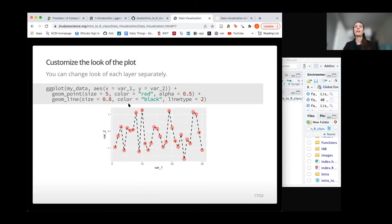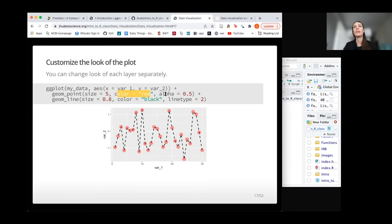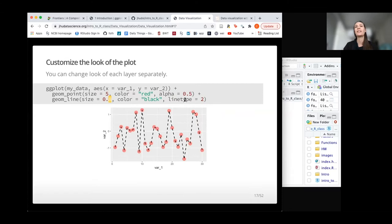We can change the points to be larger using a size argument, change them to red using a color argument, and use alpha to make them slightly transparent. For the line, we can specify a different size, make it black, and use a dashed style with the linetype argument — there are several different linetype options available.